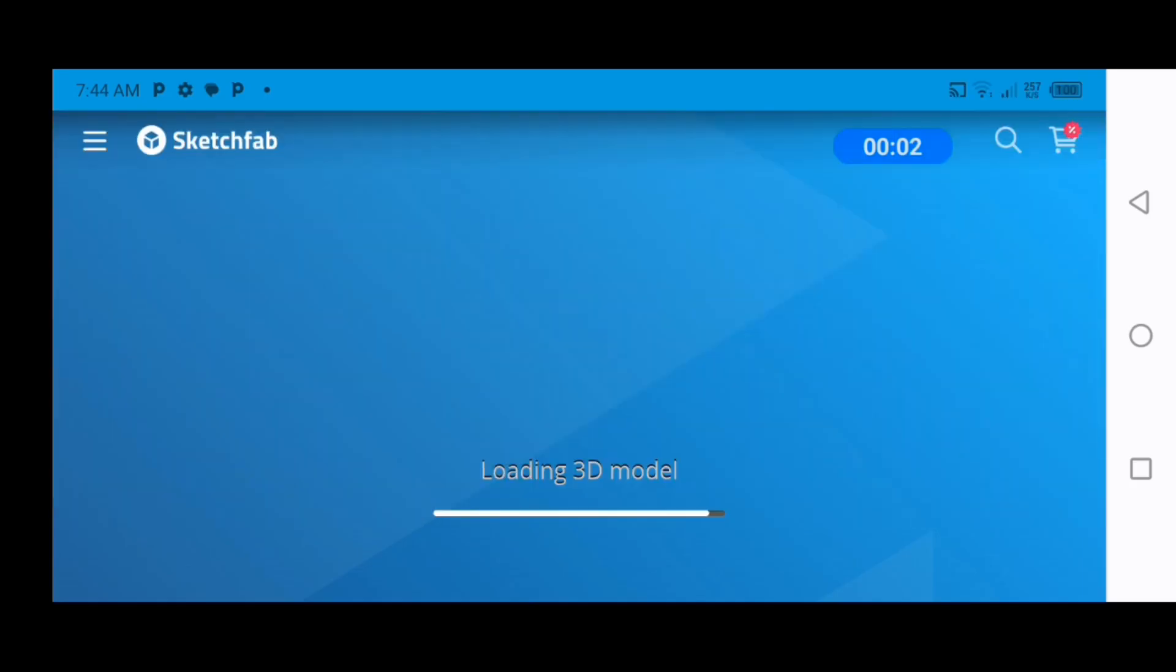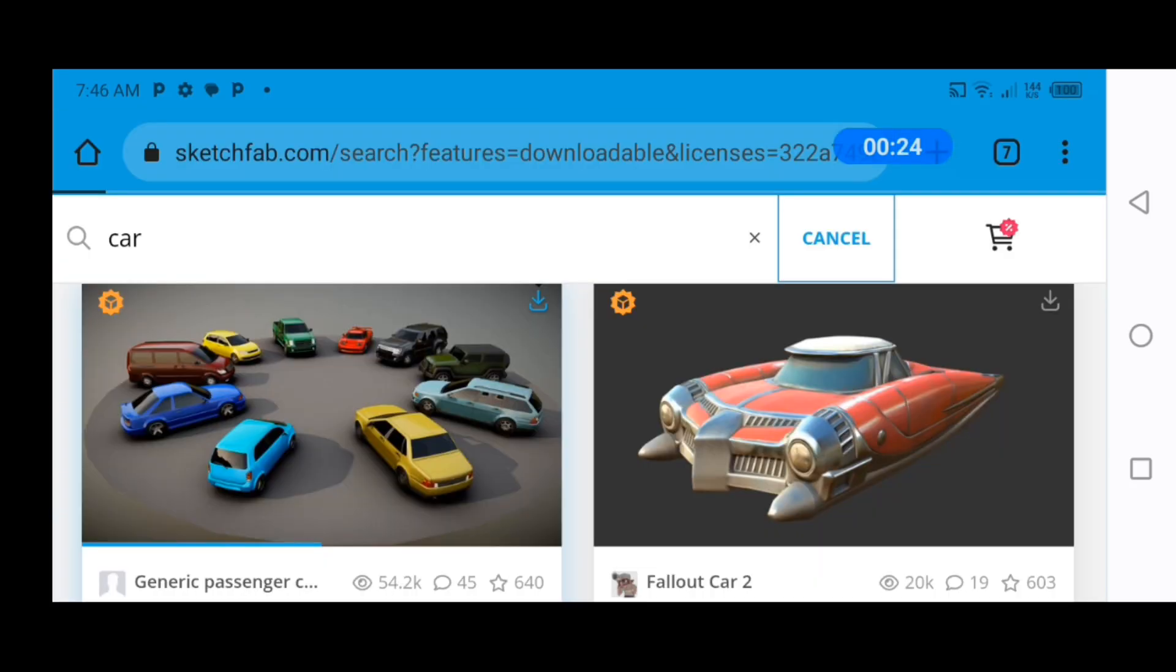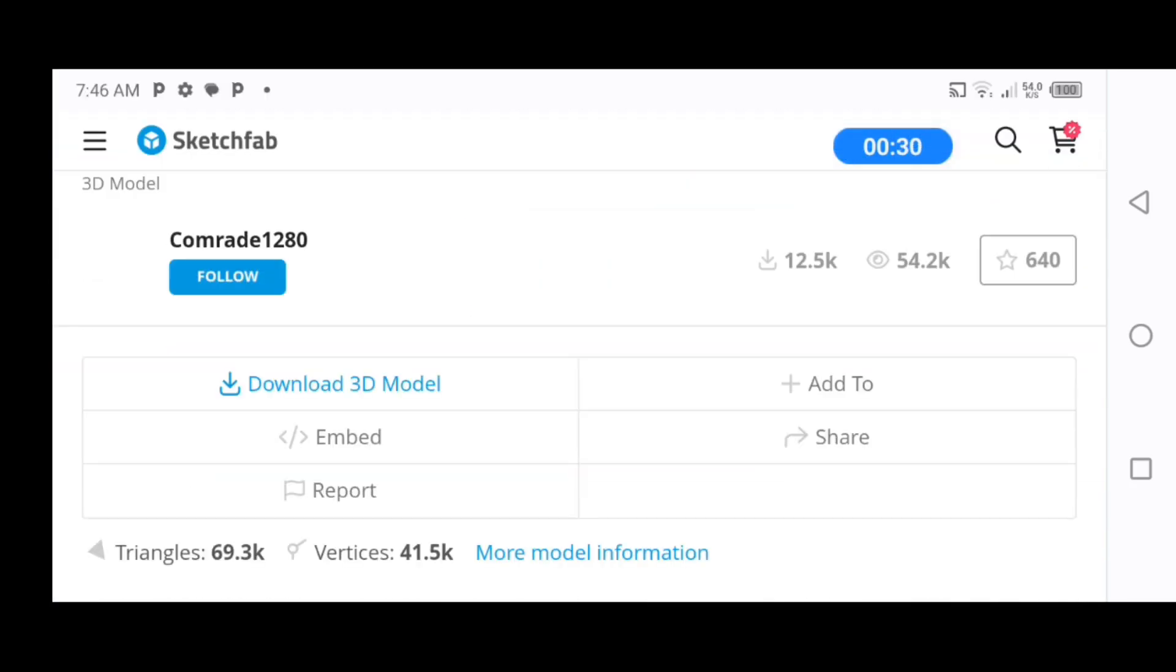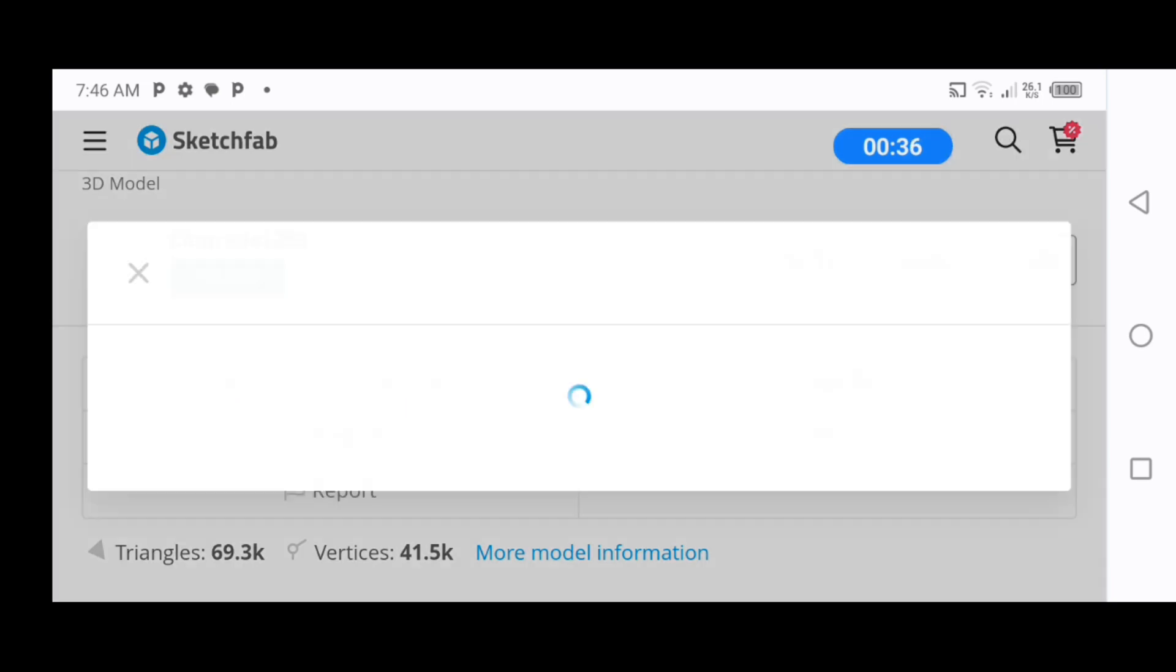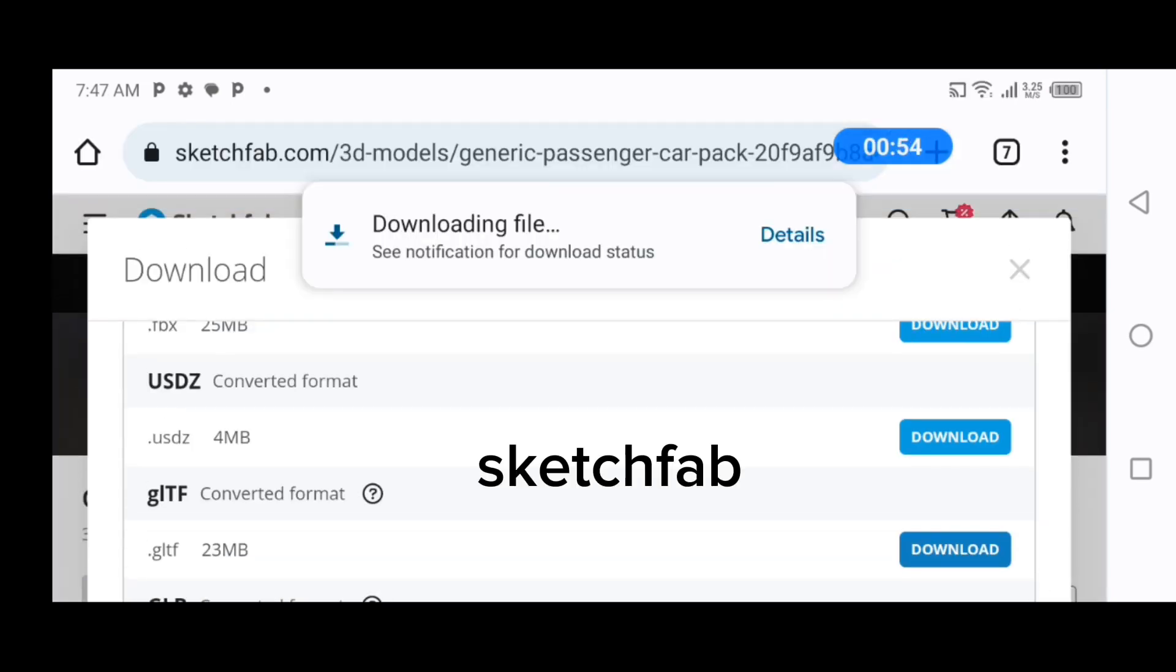And to start off, I went ahead to download a car model because making one of my own will take far too long, and the site I used for this was Sketchfab.